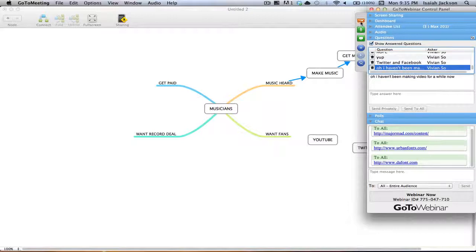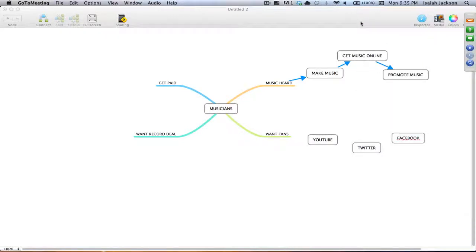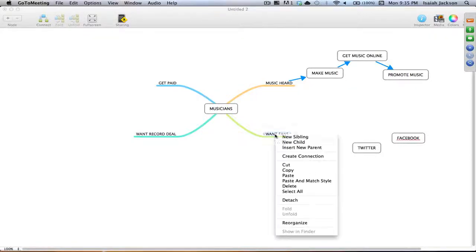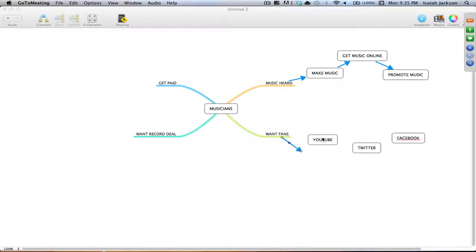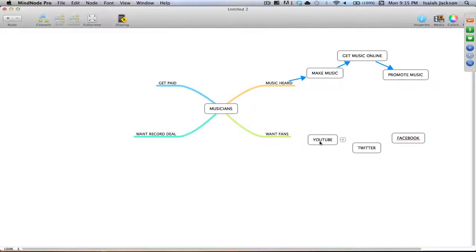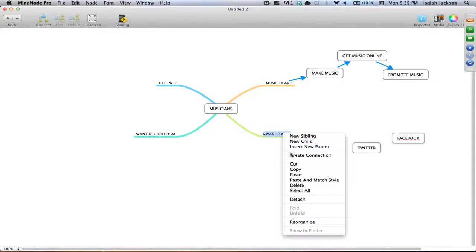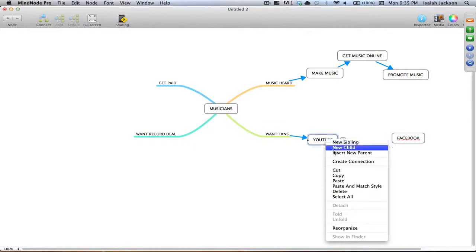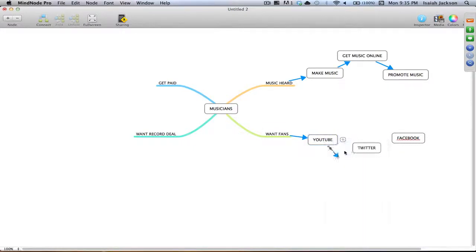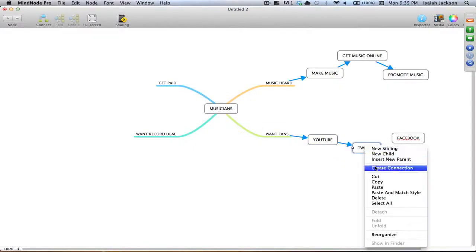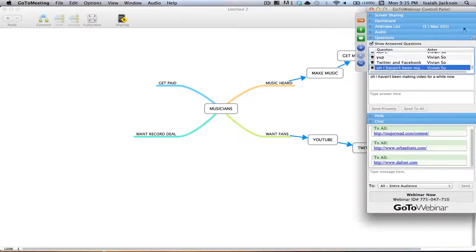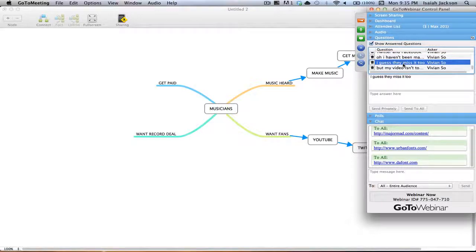I would actually do Facebook last. Video would be first because the video, you put your music online that way. Once the music is online, then you can send it to people on Twitter, send it to people on Facebook. See what I'm saying? It's a funnel.